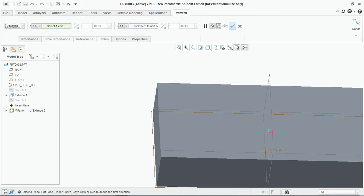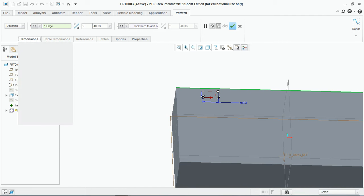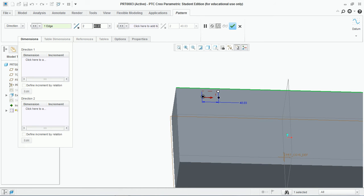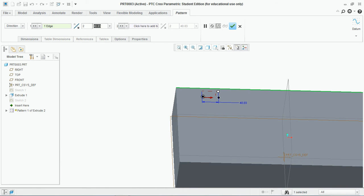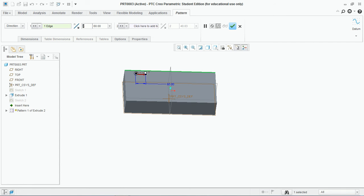Now select this feature and go to pattern. The next type of pattern is direction. You have to select a direction — you can choose this edge to provide the dimension. Click the arrow to change the direction of the pattern. Set the center distance between the two features; let's say the distance is 60. You can set the number of instances — let's say 8.